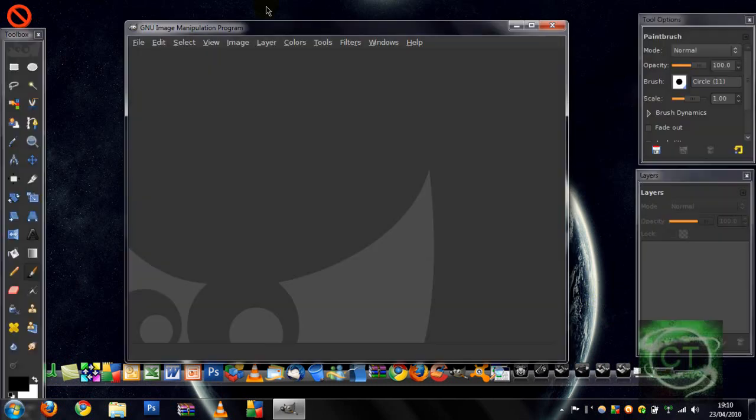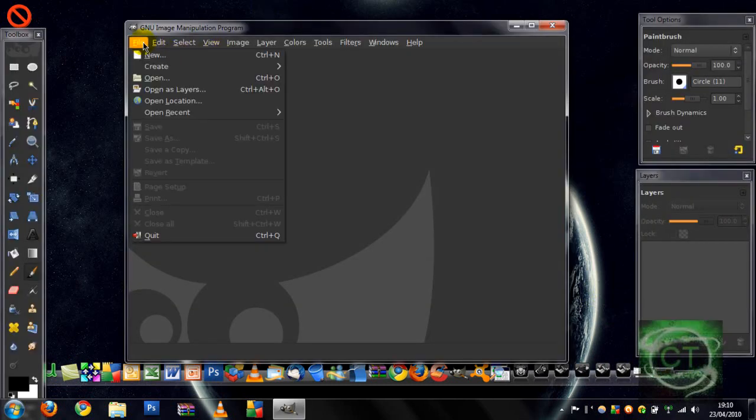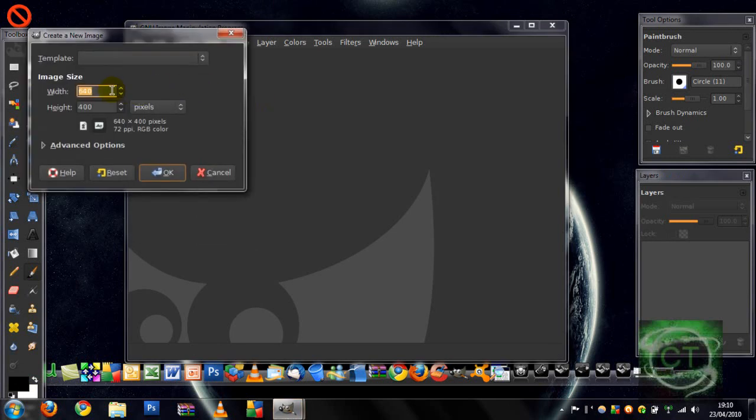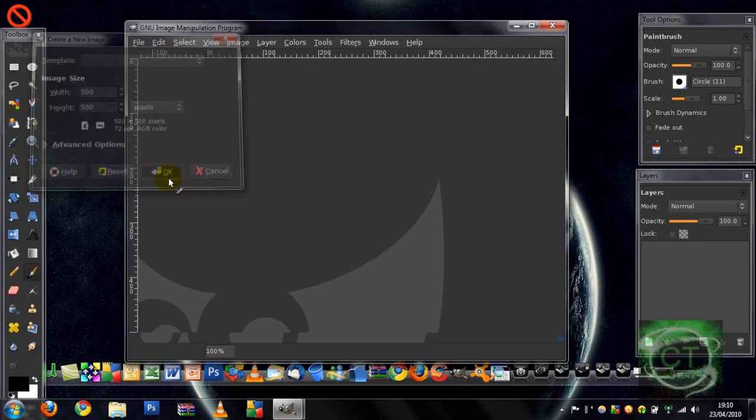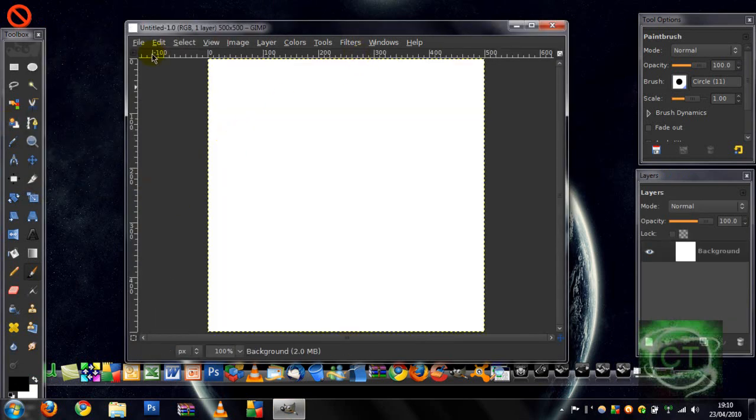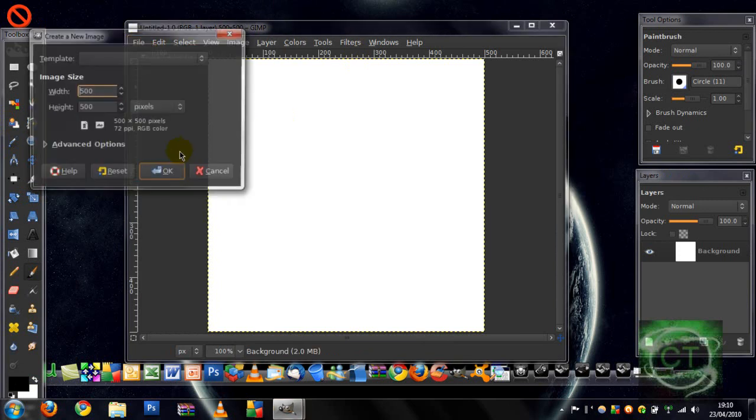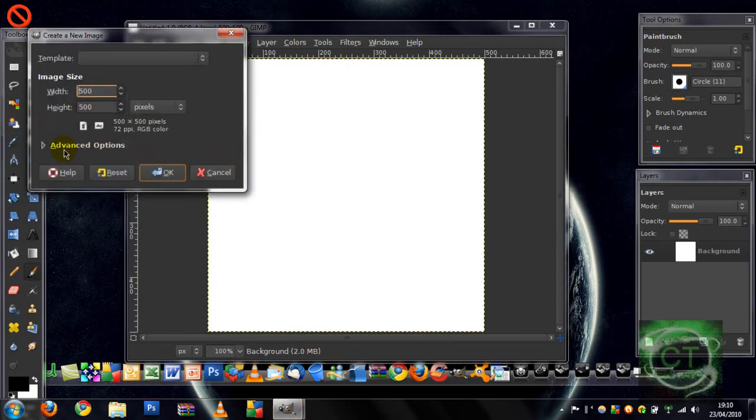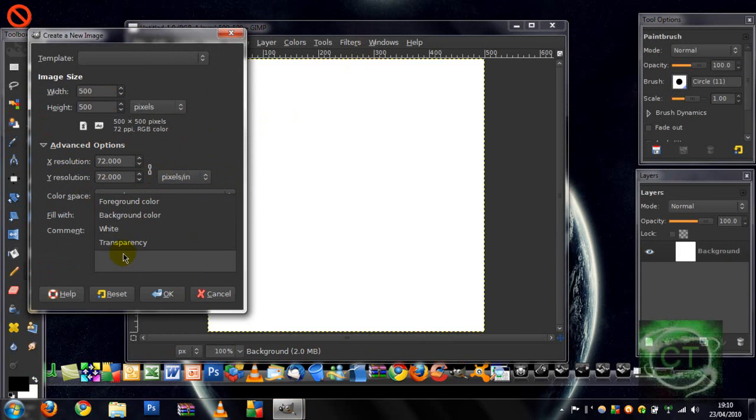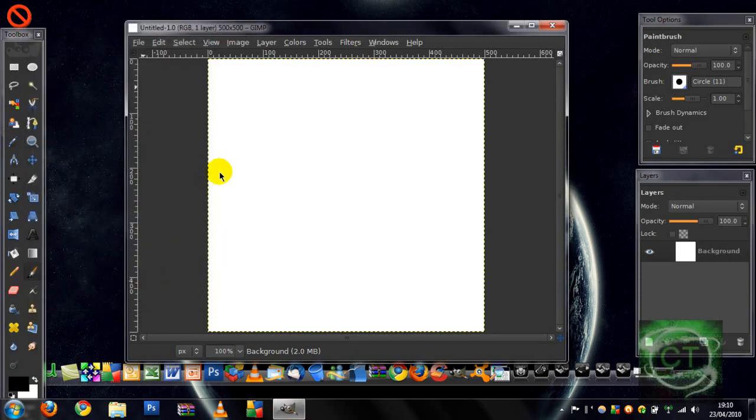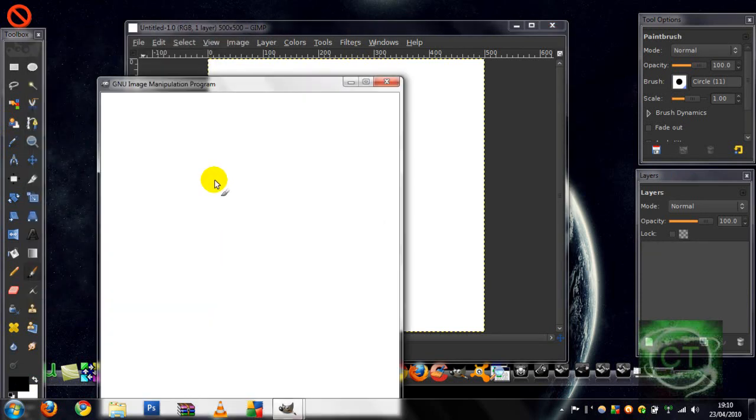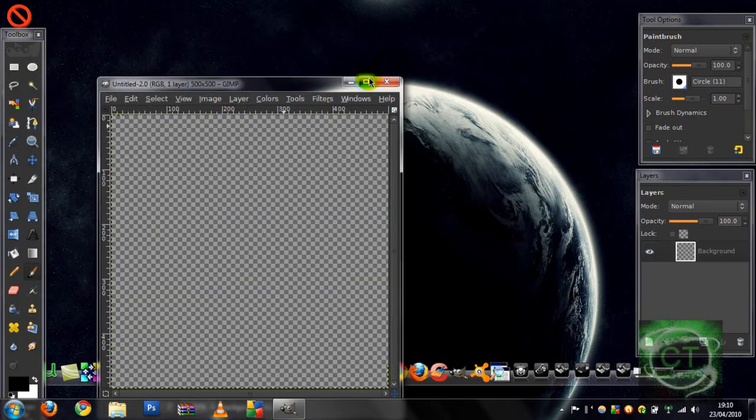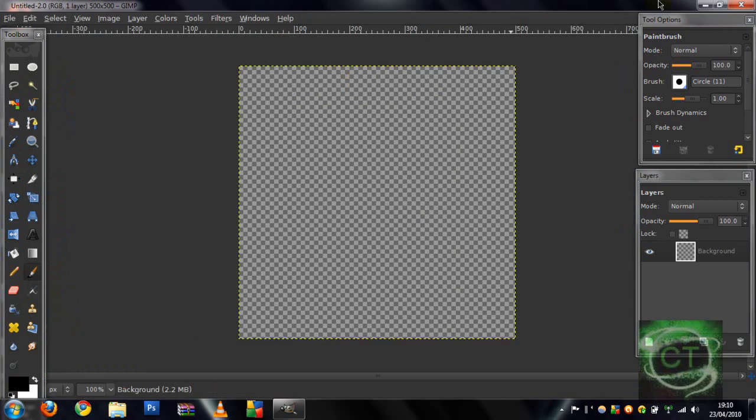Once it's loaded, let's go File New and make it 500 by 500. If you're going to use in different things, go to advanced options, check transparent, fill with transparency, OK. Upload up full screen.